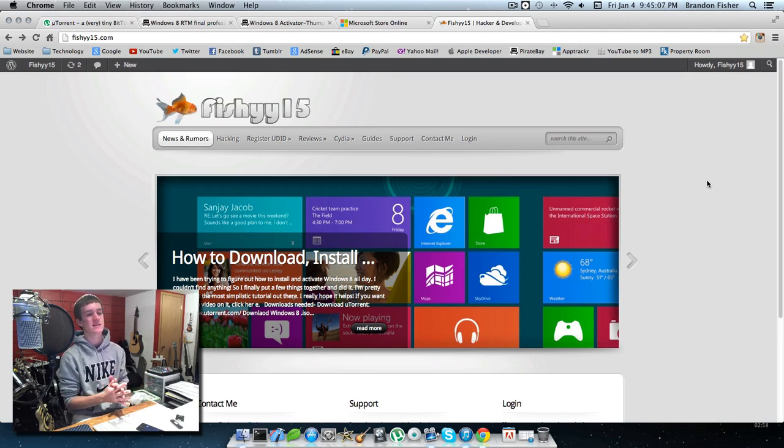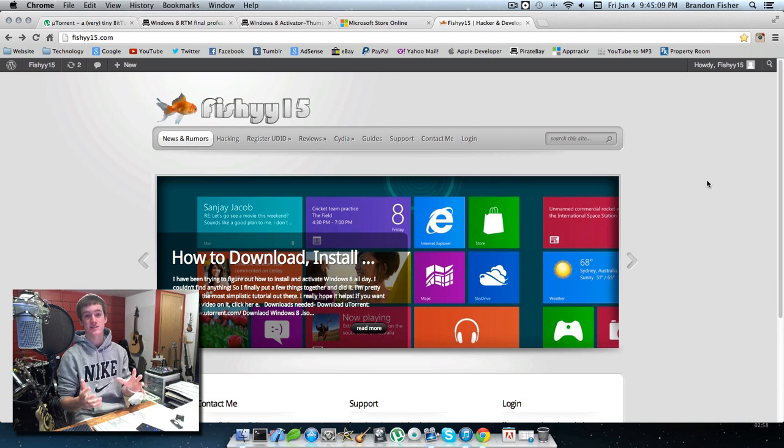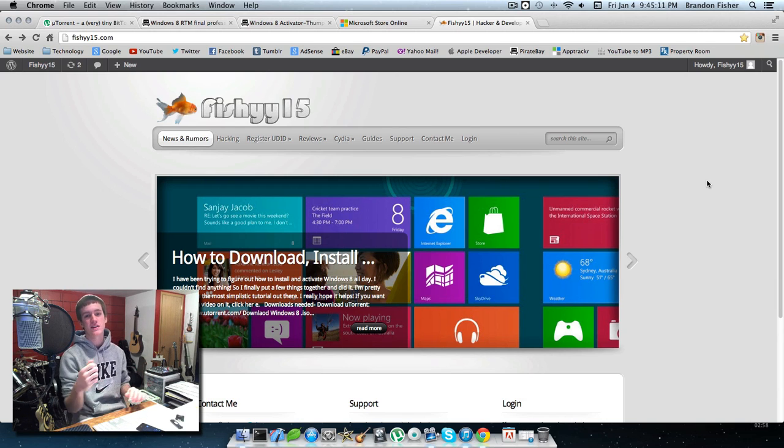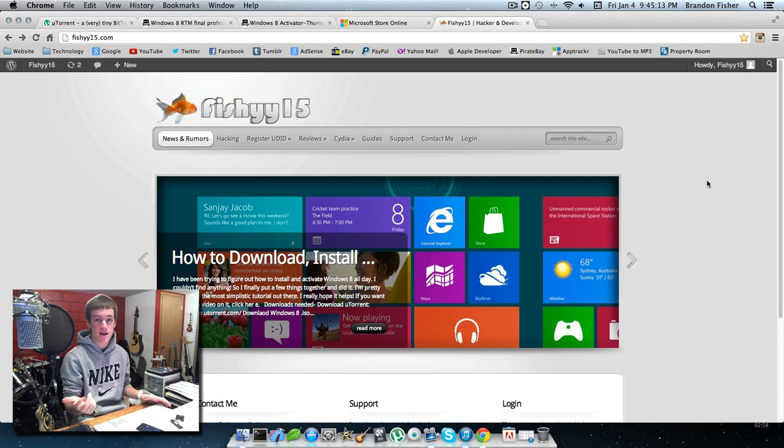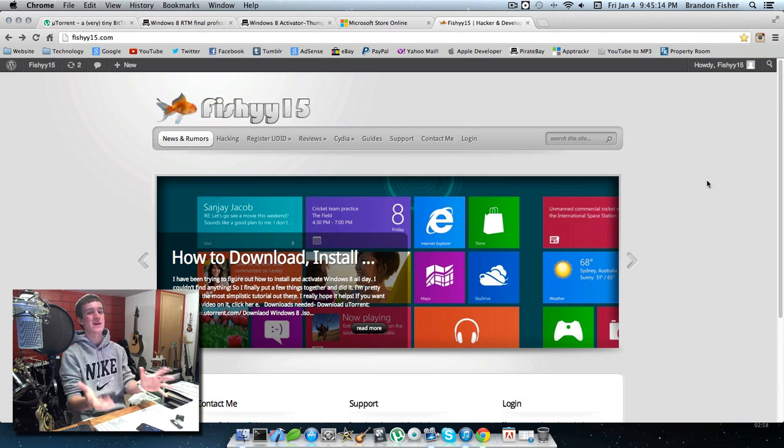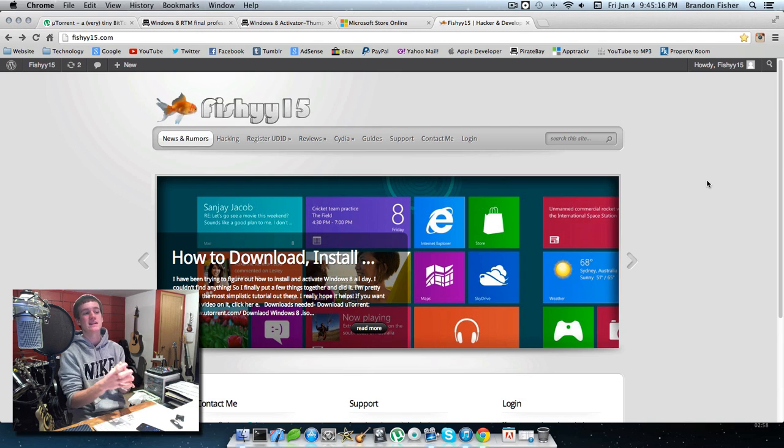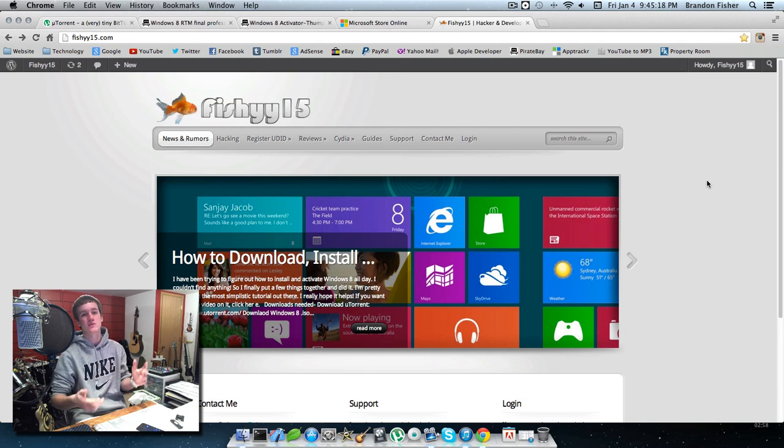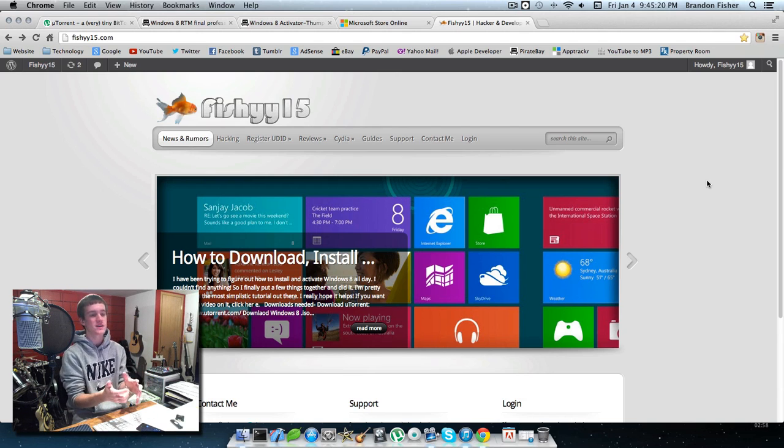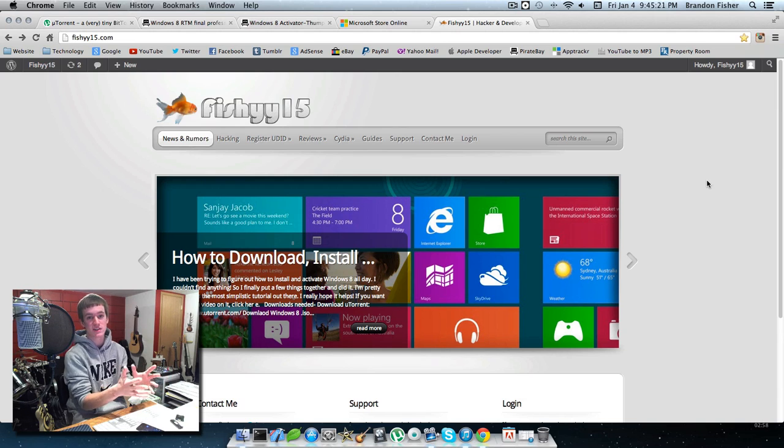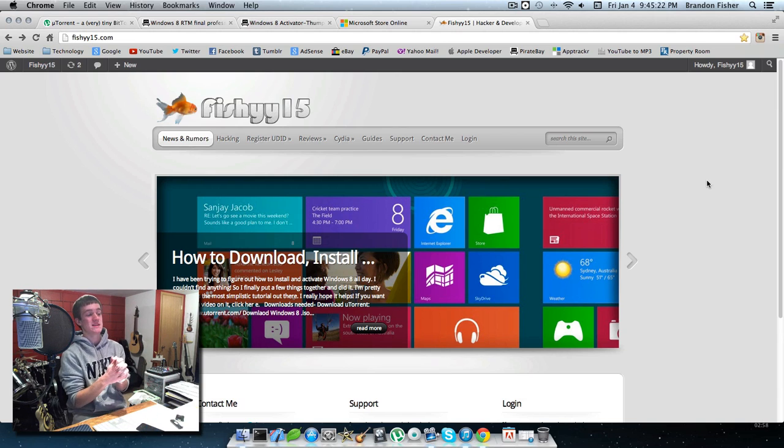I had an extremely tough time trying to do this. I couldn't find the right installation code or activation method. I basically put together little bits and pieces of tutorials and videos from YouTube and finally got something that worked.